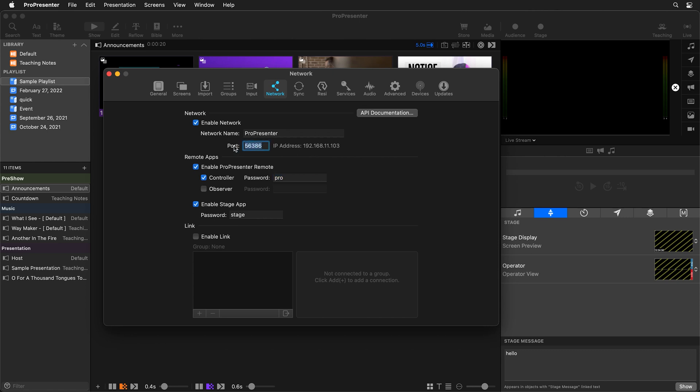So I'm going to copy my port and then I need to remember this IP address. Now this is going to be different on your computer as well as the port will be different. But on my computer, it's 192.168.11.103.